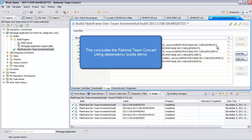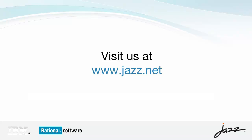This concludes the Rational Team Concert using dependency builds demo. For more information and demos, please visit www.jazz.net.